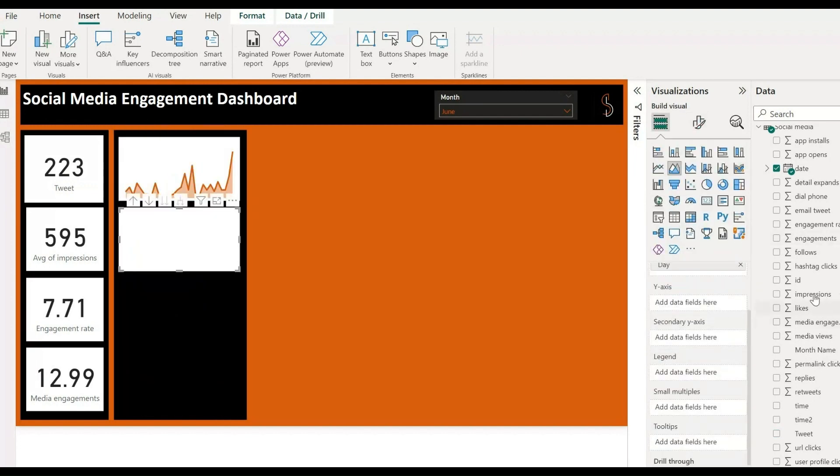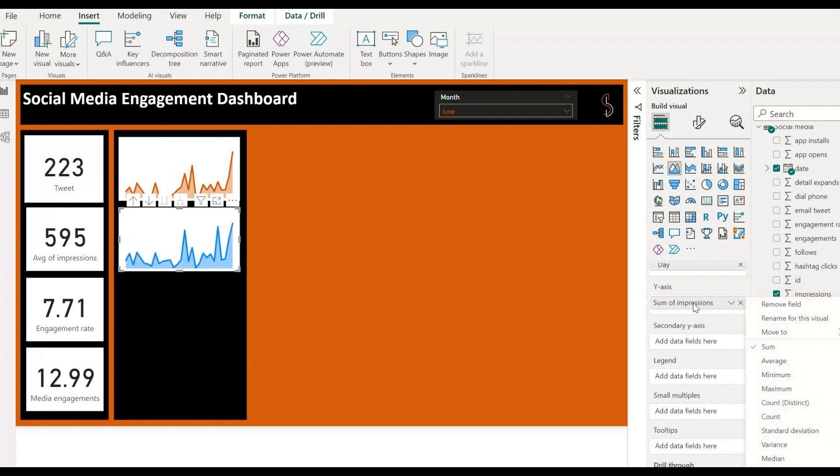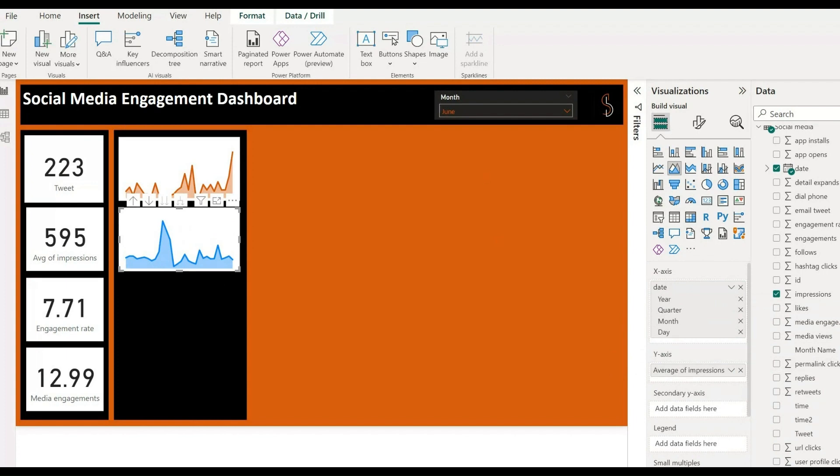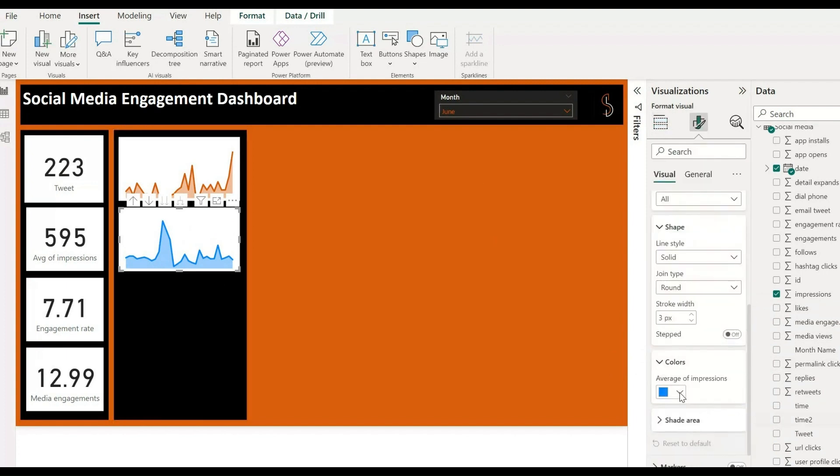Same for engagement rate. Simply add one chart over here, drag and drop dates from data and impressions, go to general, turn off the title of the X and Y axis, and go to default color to change that color.